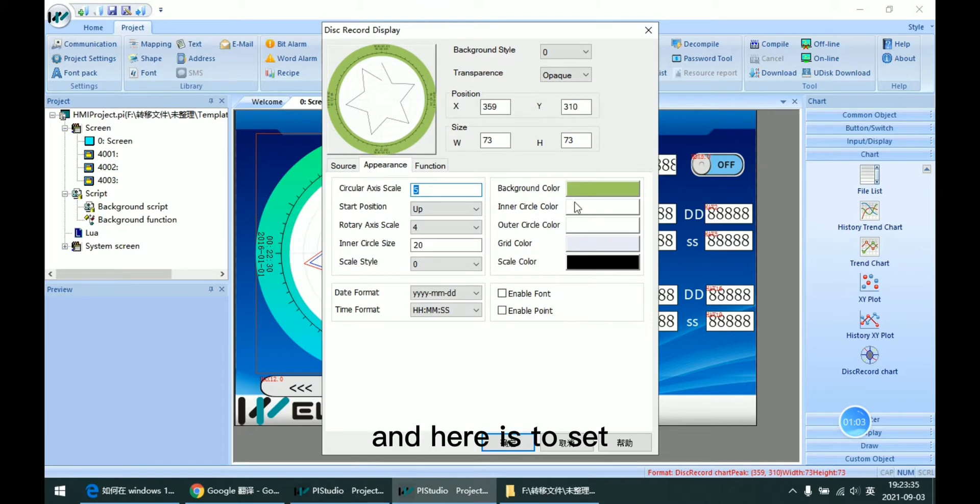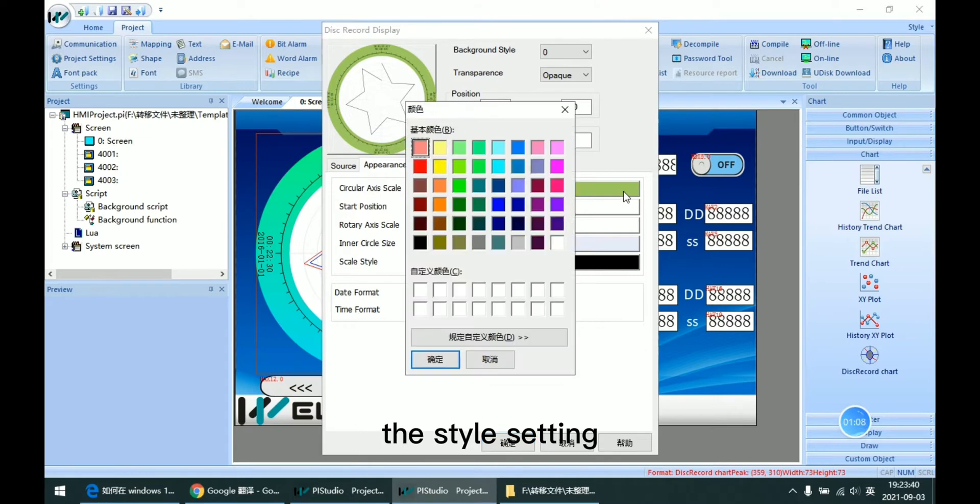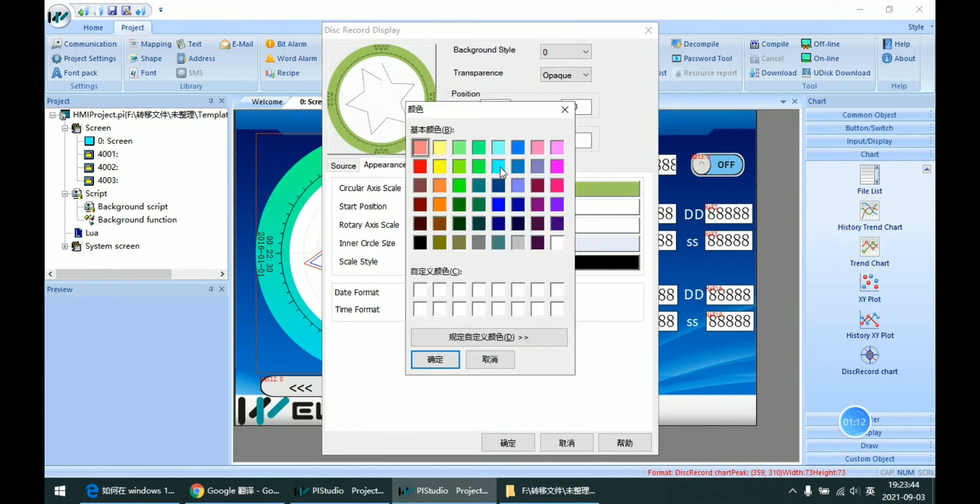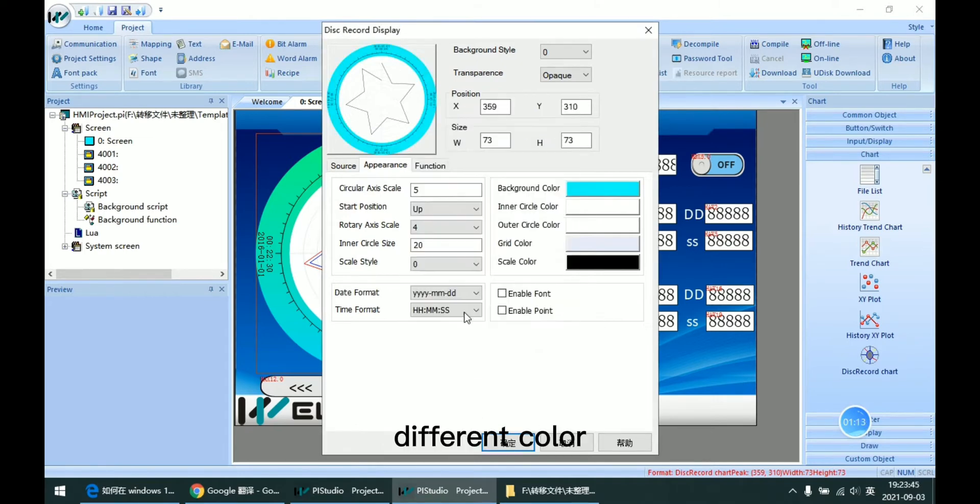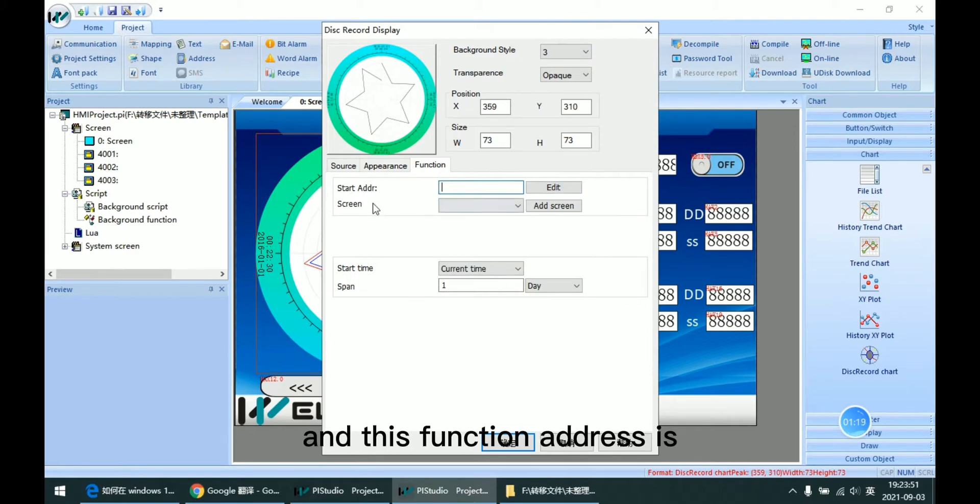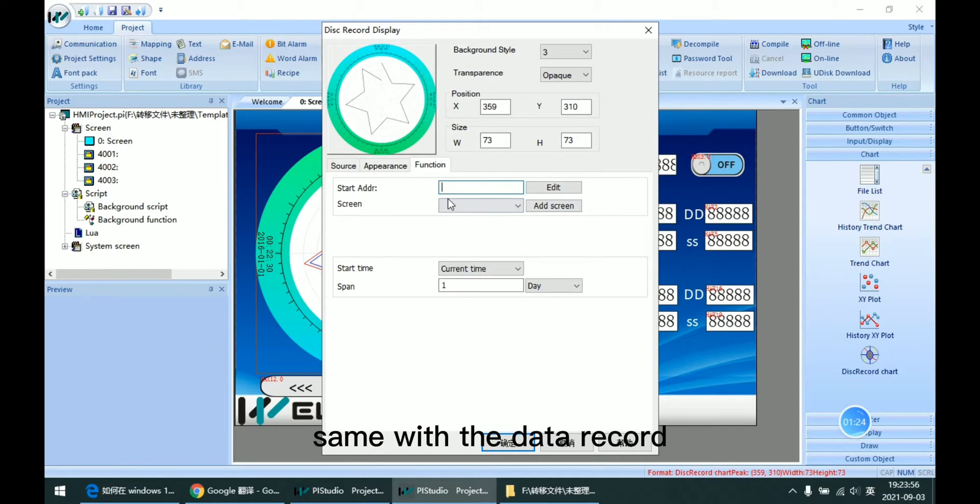And here is to set the style setting. We can set it as different color, different background style. And this function address is same with the data record.